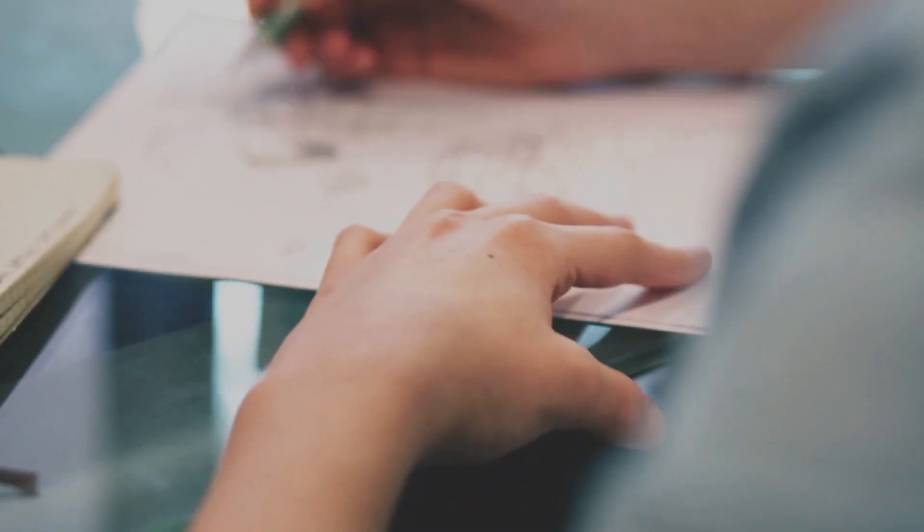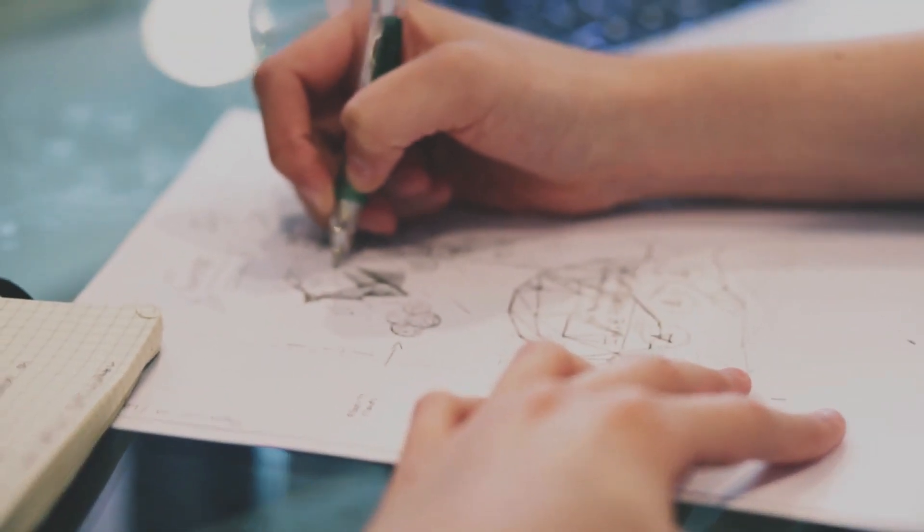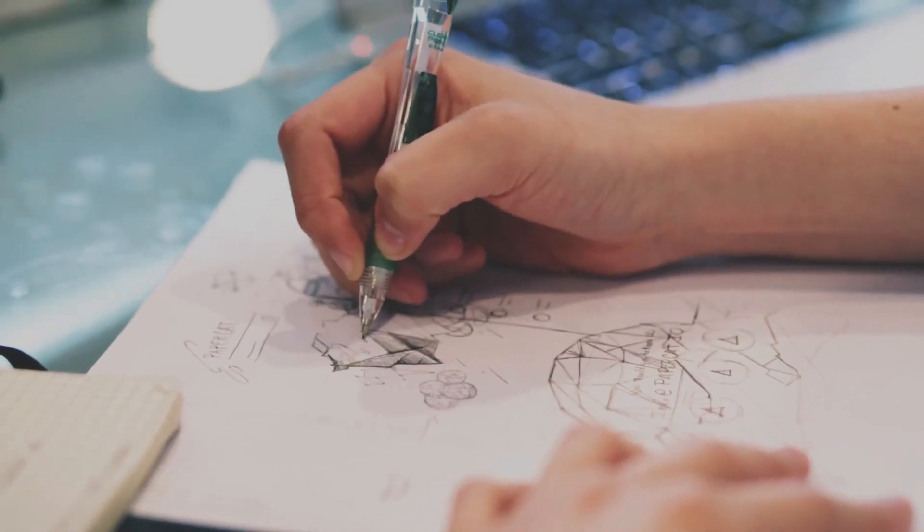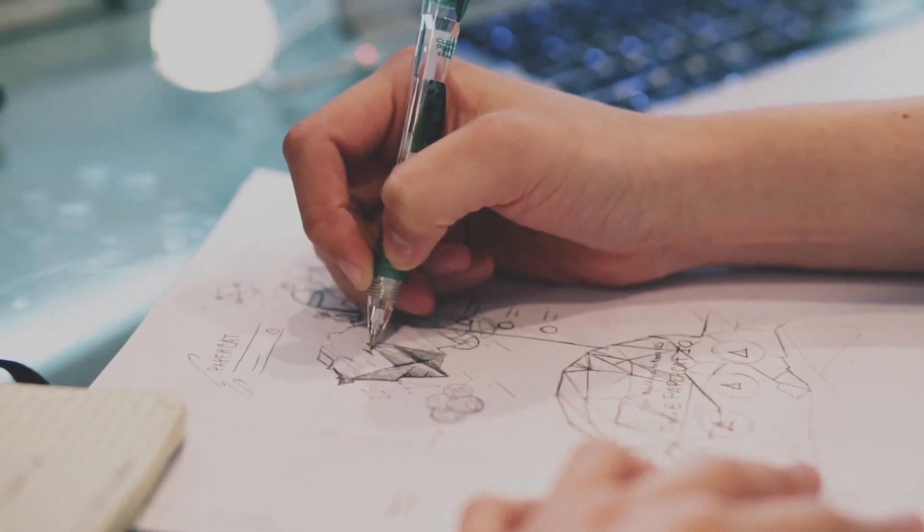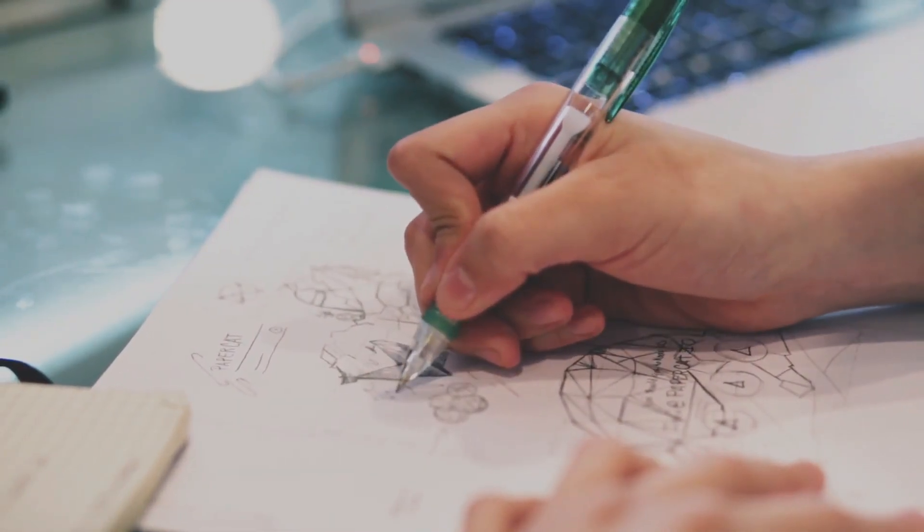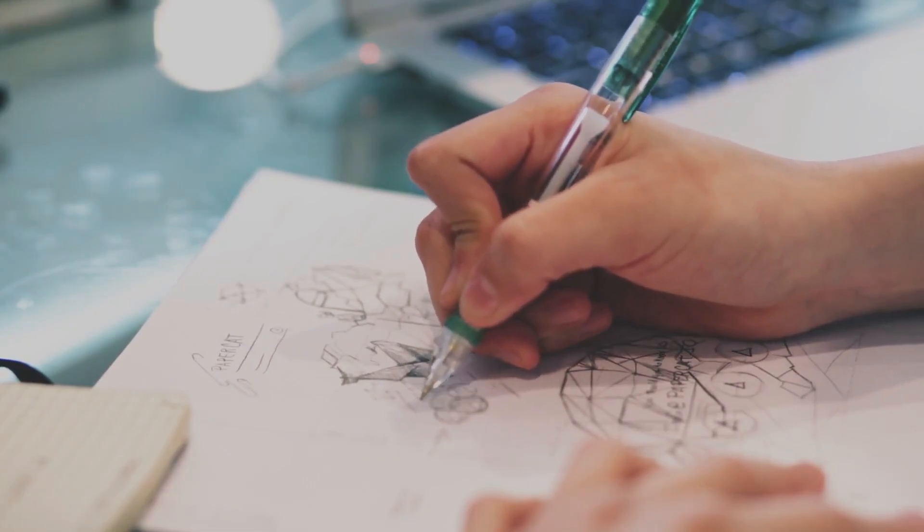Next, grab a sketchbook or your tablet and start sketching out ideas. Focus on how the letters can be combined creatively. Play around with different typefaces and arrangements. Don't worry about perfection at this stage, just let your creativity flow.